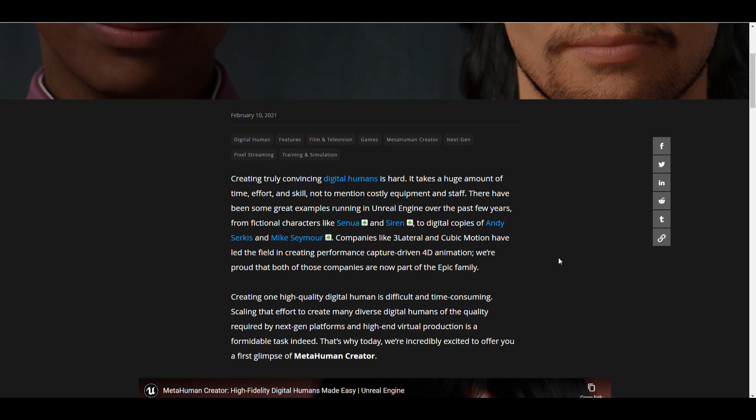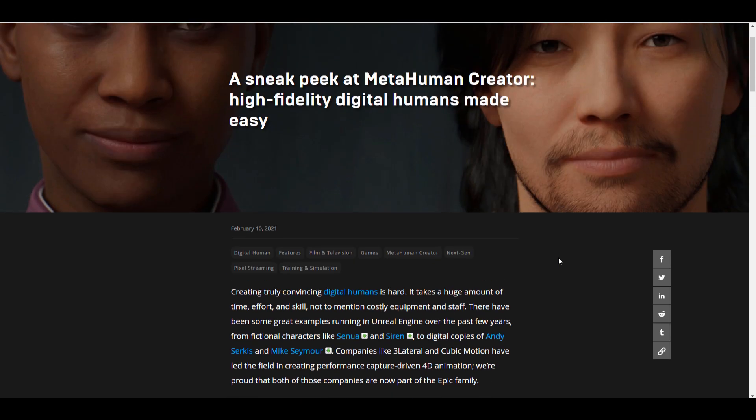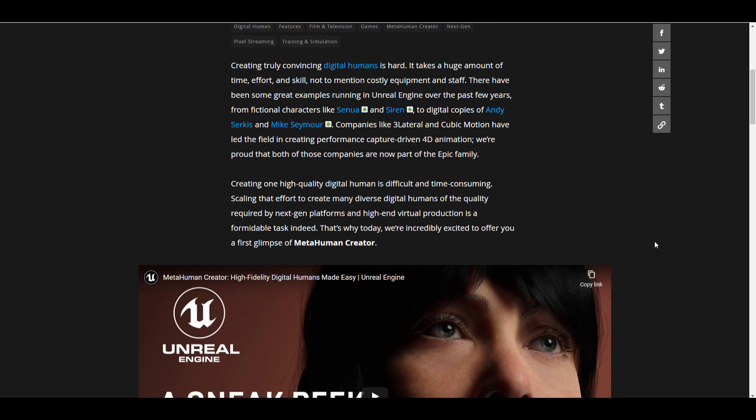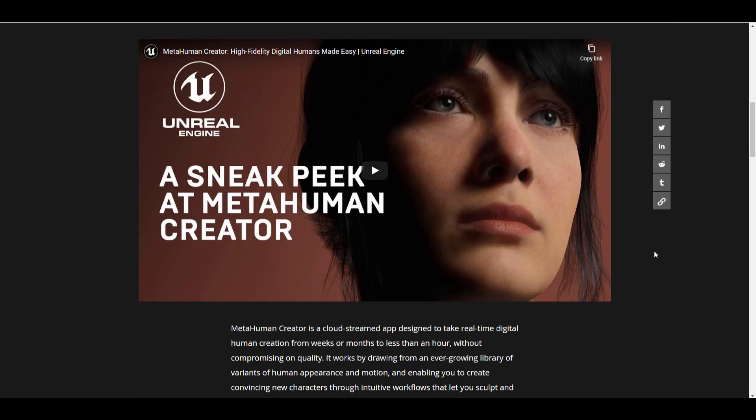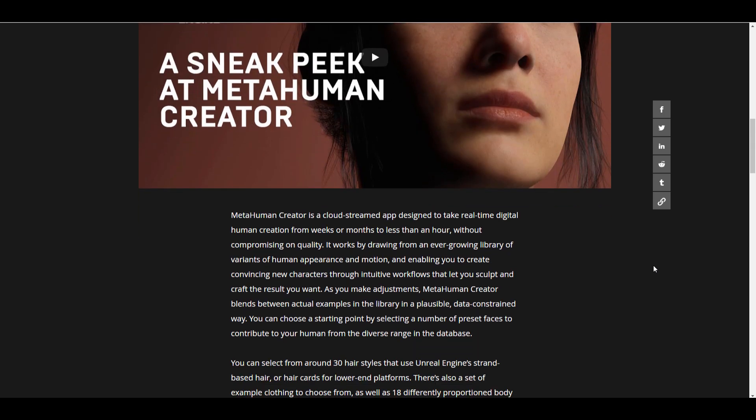This is a tool you'll be able to get sometime in 2021, and if you've seen any of the digital humans, you can tell this thing is high quality. One thing to keep in mind is that the MetaHuman Creator is going to be a cloud-based application that you can work with in real time.